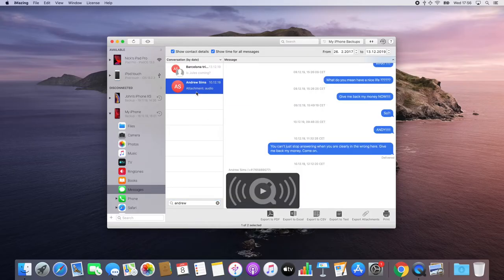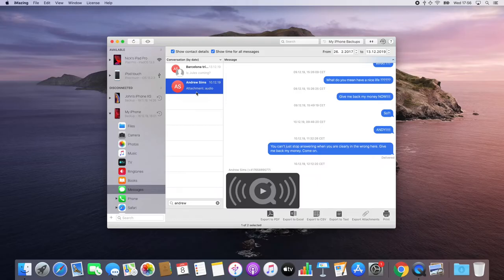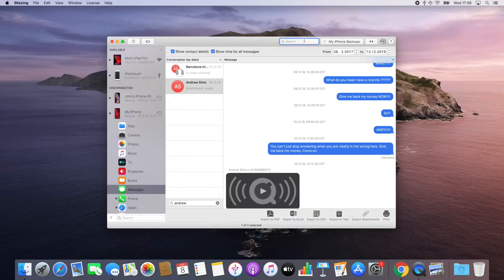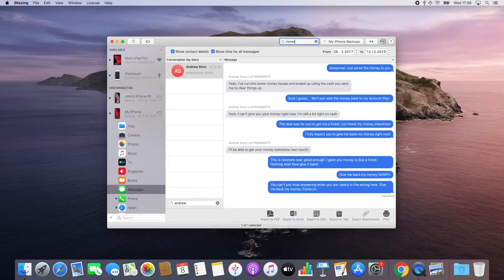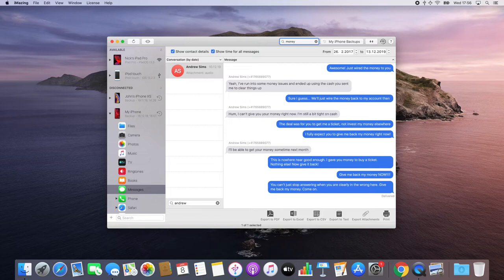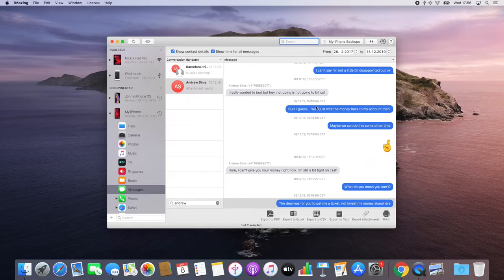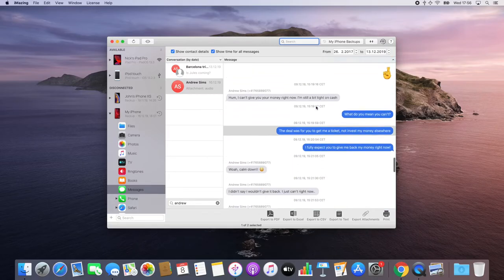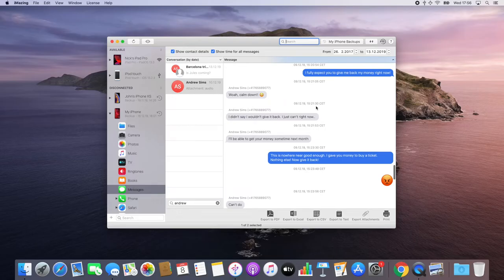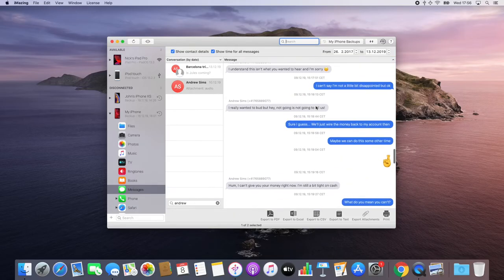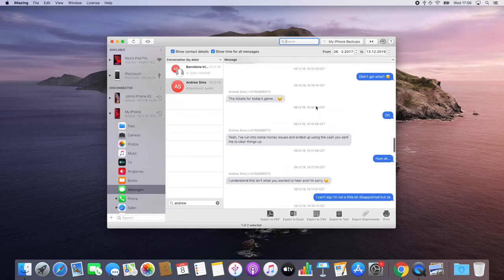After that, I want to pinpoint a conversation we recently had about some money he owes me but hasn't given back. I'm going to type the money keyword in the conversation search field, and after having found the message I'm looking for, I'm going to select it and clear the conversation search field. This will bring me right back to the message's context and allow me to select the other messages I want to export.